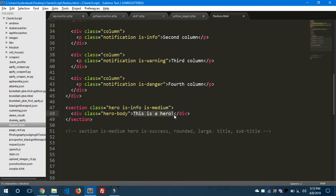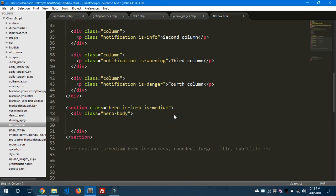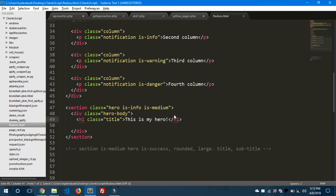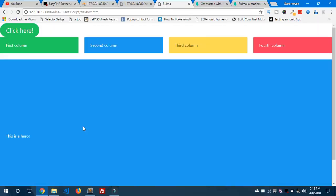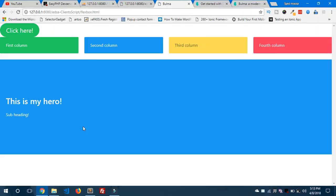Let's change back to medium and add proper content inside the hero body. I'll add an h1 tag with the Bulma class 'title' — 'This is my hero' — and an h2 tag with the class 'subtitle' for a sub heading. Preview in the browser and you can see the title and subtitle appearing styled with Bulma's typography classes. That's all about Bulma!